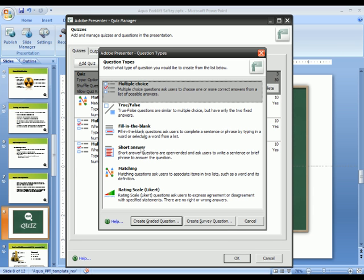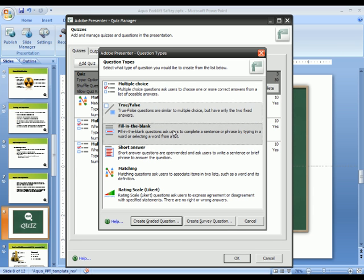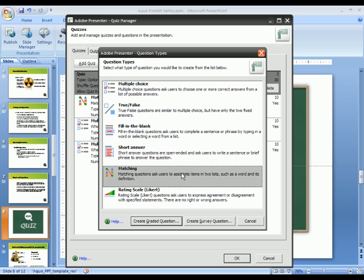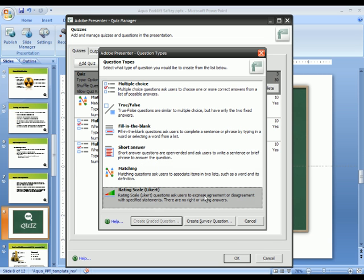And you can see there are a lot of different question types: multiple choice, true or false, fill in the blank, short answer, matching, and rating scale.